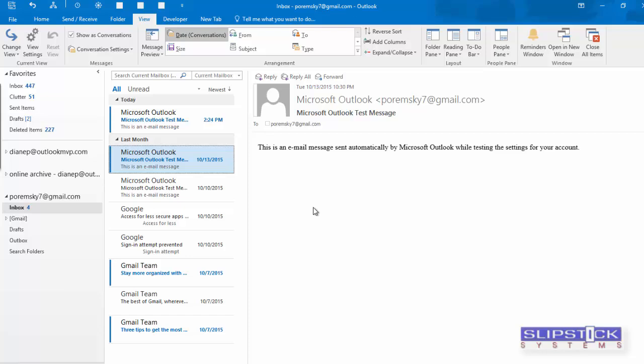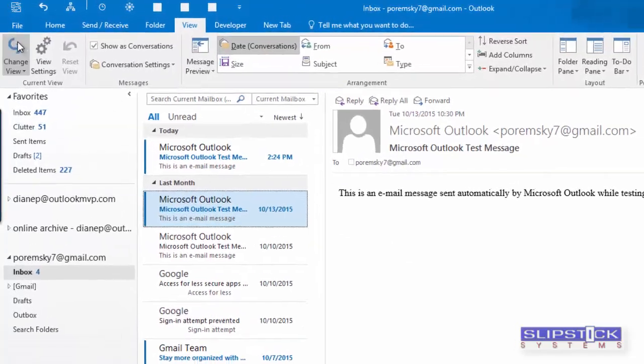This will export everything that's in your data file. If you have a lot of items to export, it can take a while.